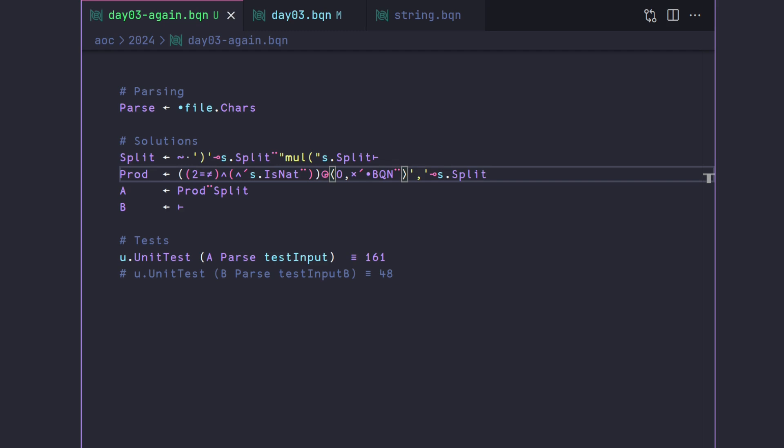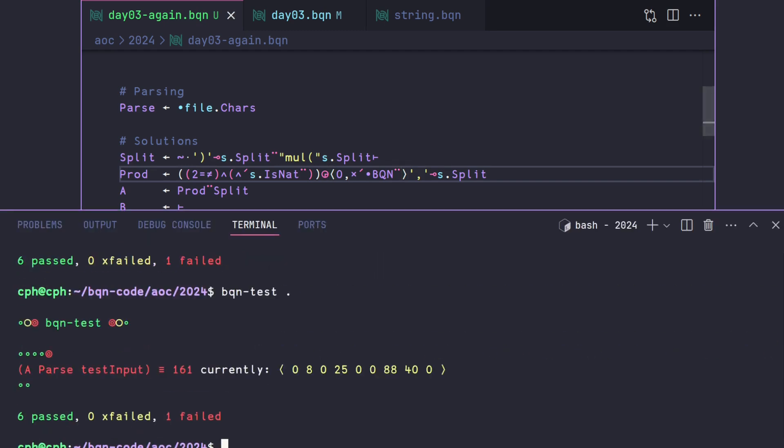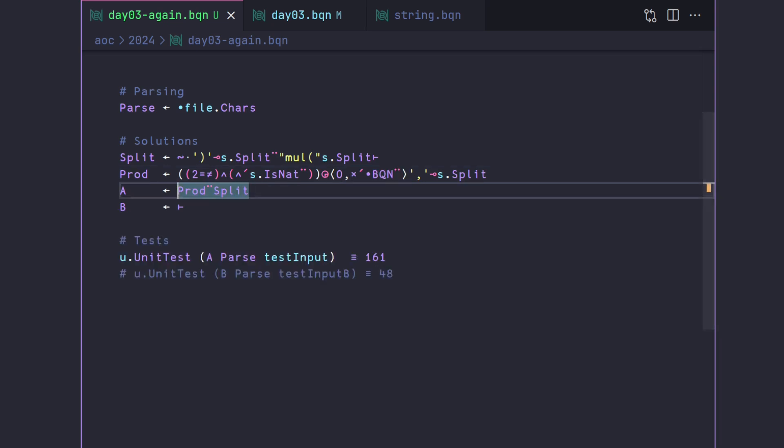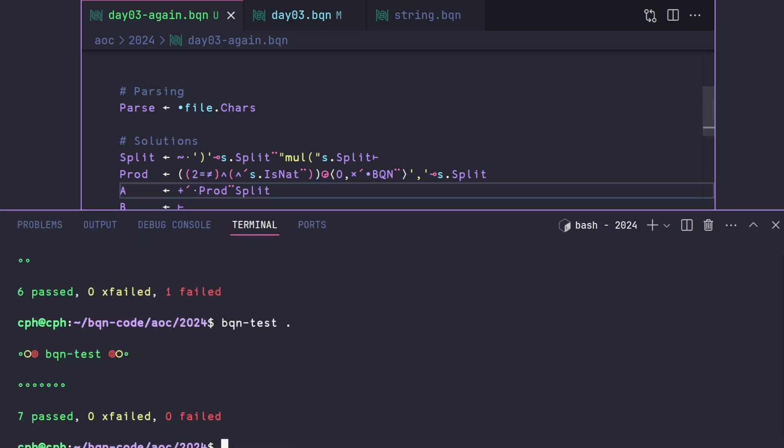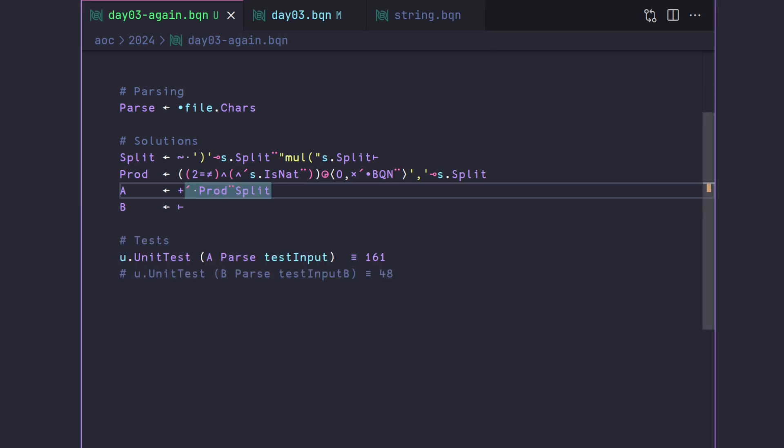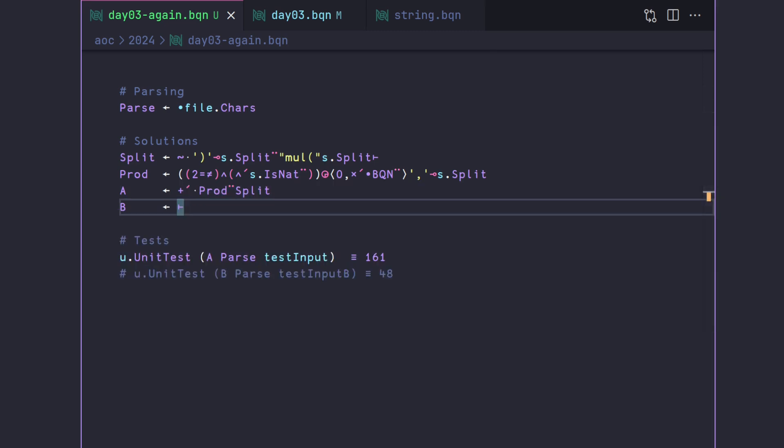So if I typed this correctly, we should now have all of the integers that we need to sum up, which means that the only thing we need to do in order to get this to work now is add a plus reduction with a nothing. And we now have part a working. So that wasn't too bad.